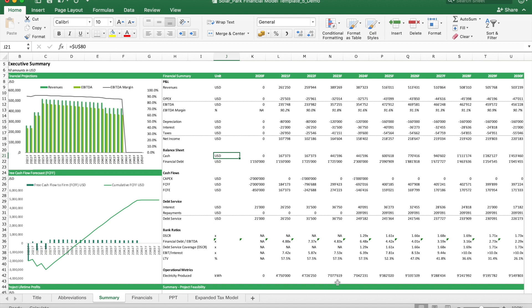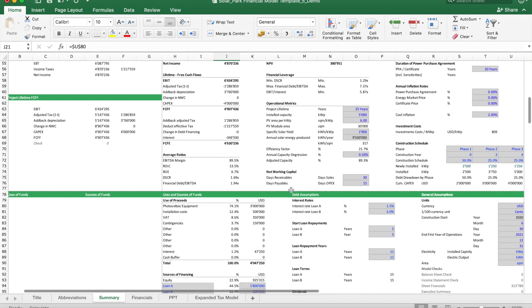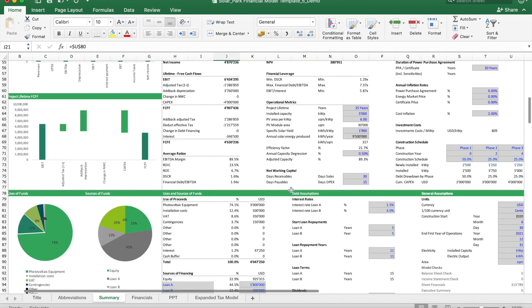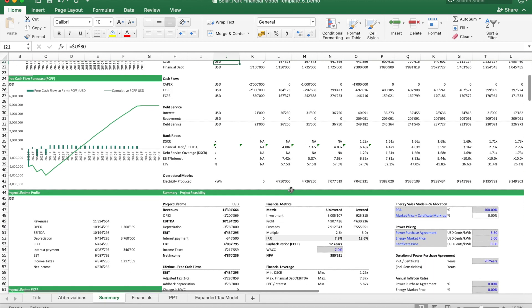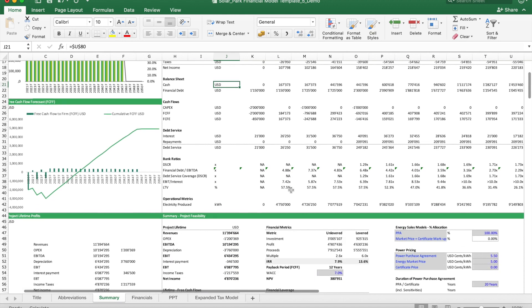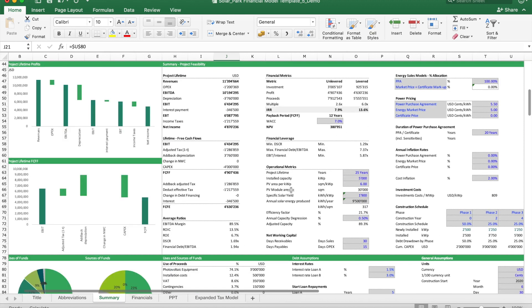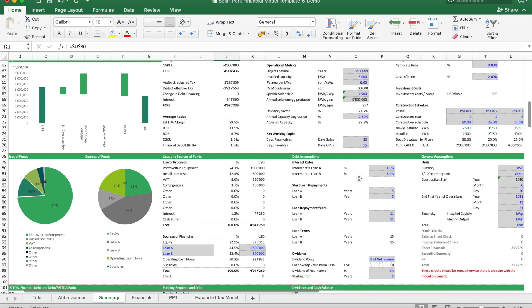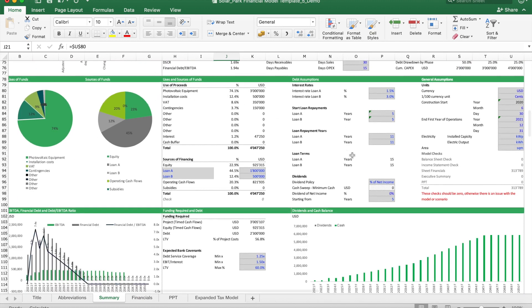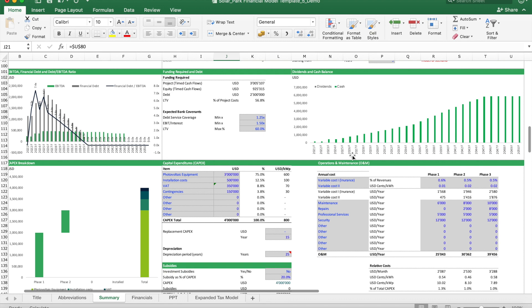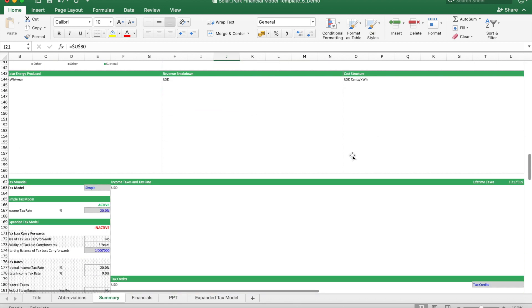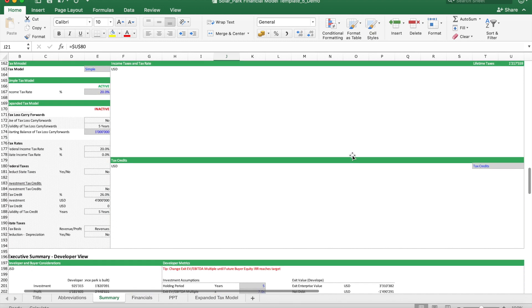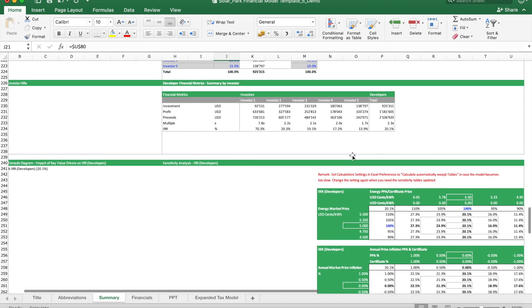The structure of this model is that we have here different worksheets. We have here one main worksheet which is the summary worksheet, which includes an overview of the financials and the metrics. It also includes the sections where you can input the key assumptions, uses and sources of funds, diverse charts, and further areas to input and also to look at scenarios.